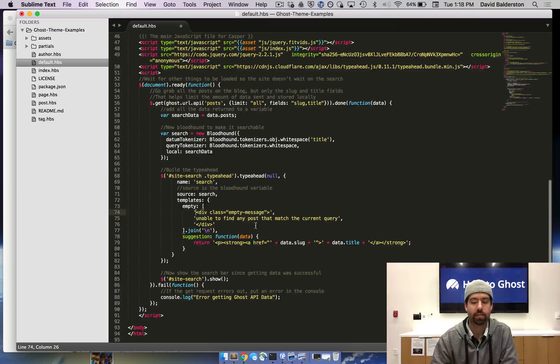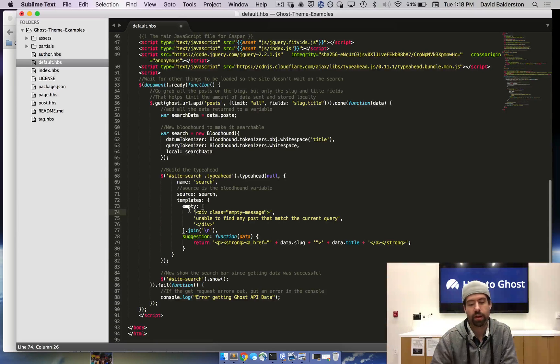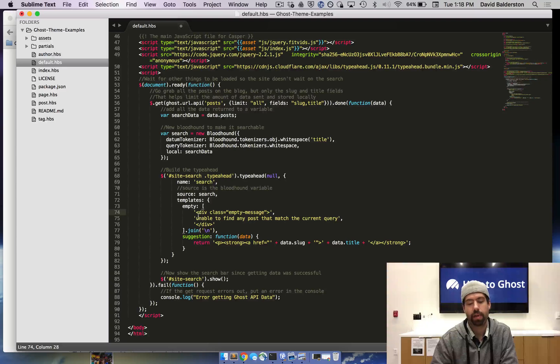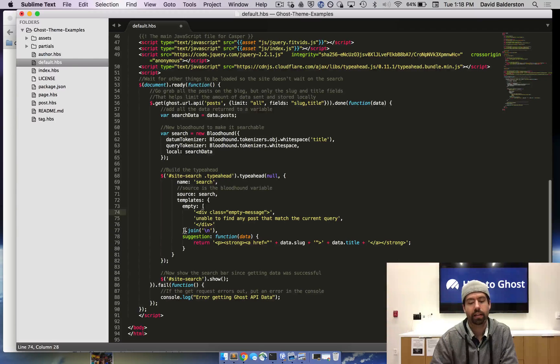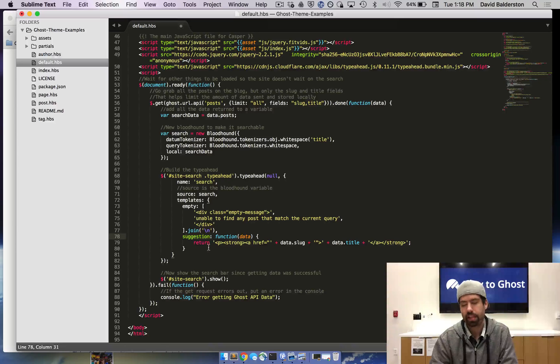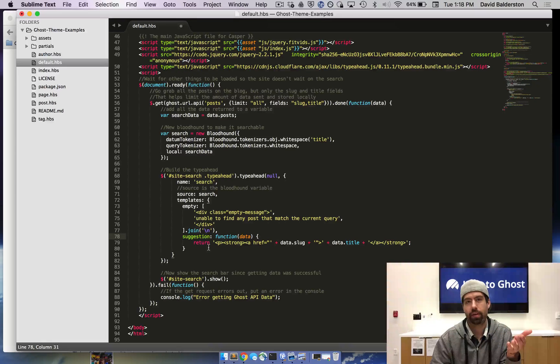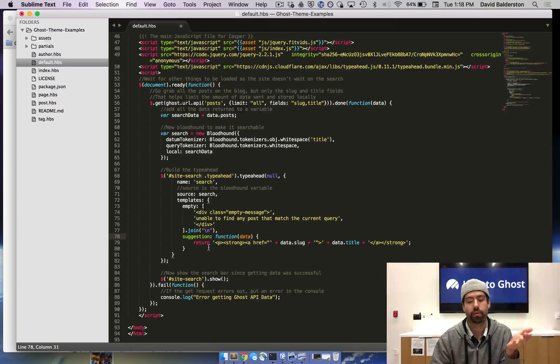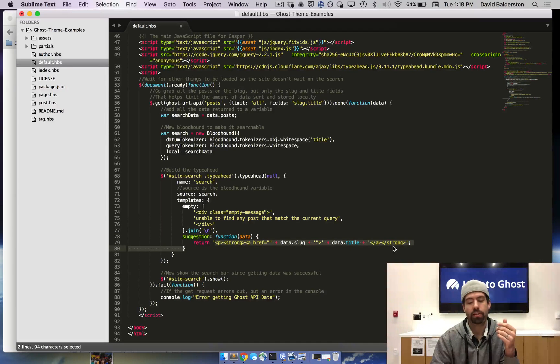Templates is just a small template. I made an empty template where if it doesn't match anything, it does that template. And then if it gets a suggestion, like it finds the correct post based on what you're looking for, it's going to build this HTML.